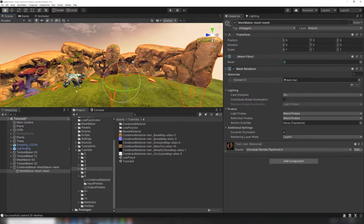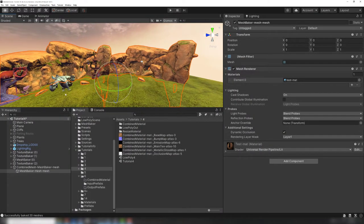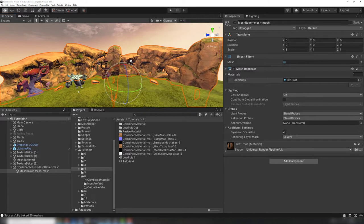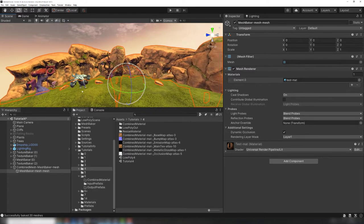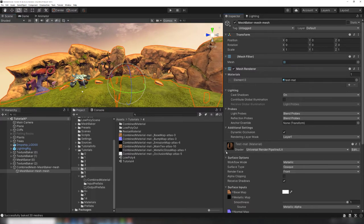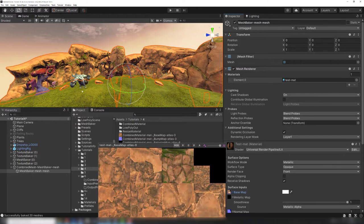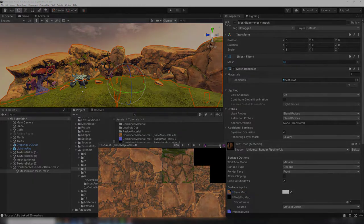In our earlier Mesh Baker tutorials, we saw how the standard workflow modifies meshes so that they use a common material and combines them into a single large mesh. Sometimes we want meshes to use a common material, but we might not want to combine the meshes.